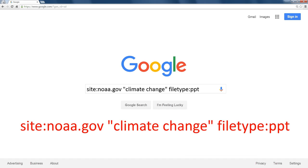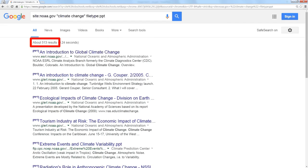So what I'm going to do is I'm going to use another trick I used this week. I'm going to add to what I've already searched for filetype:PPT. So this searches NOAA for the phrase climate change that's only on a PowerPoint presentation. Turns out they have about 500 PowerPoint presentations with the phrase climate change in them.